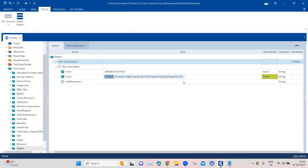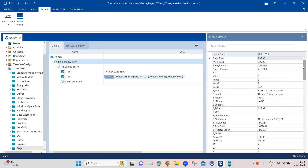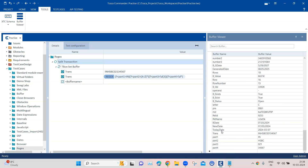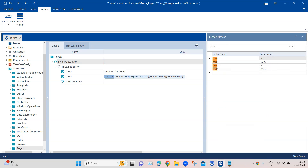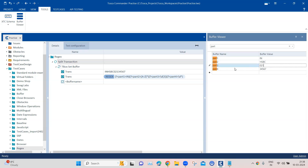This time the test passes. Now we need to verify whether the buffers have the correct values. Go to Tools and open the Buffer Viewer, which shows all the buffers we created. Searching for 'part' shows all four: part one contains 'IN', part two contains the bank abbreviation, part three contains the three digits, and part four contains the remaining digits.